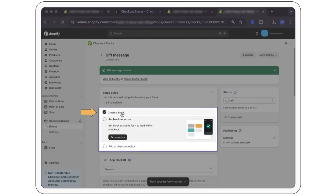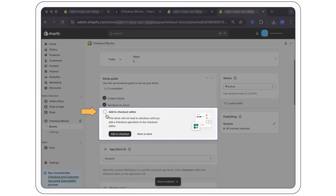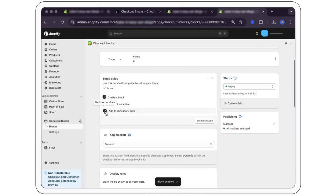Select create a block, then set block as active, add to checkout editor and add to checkout. Then open editor.